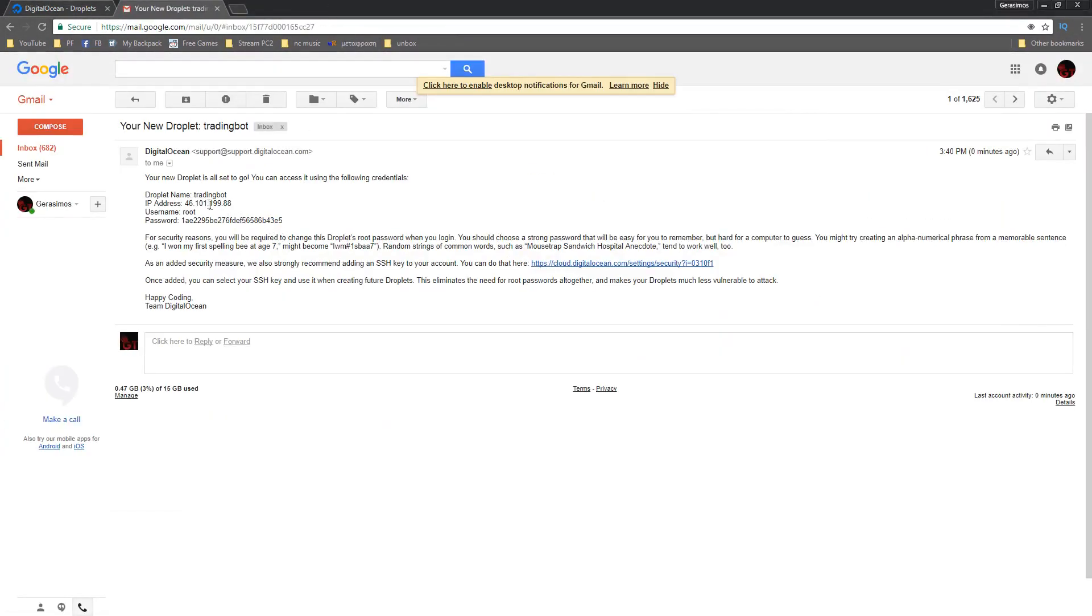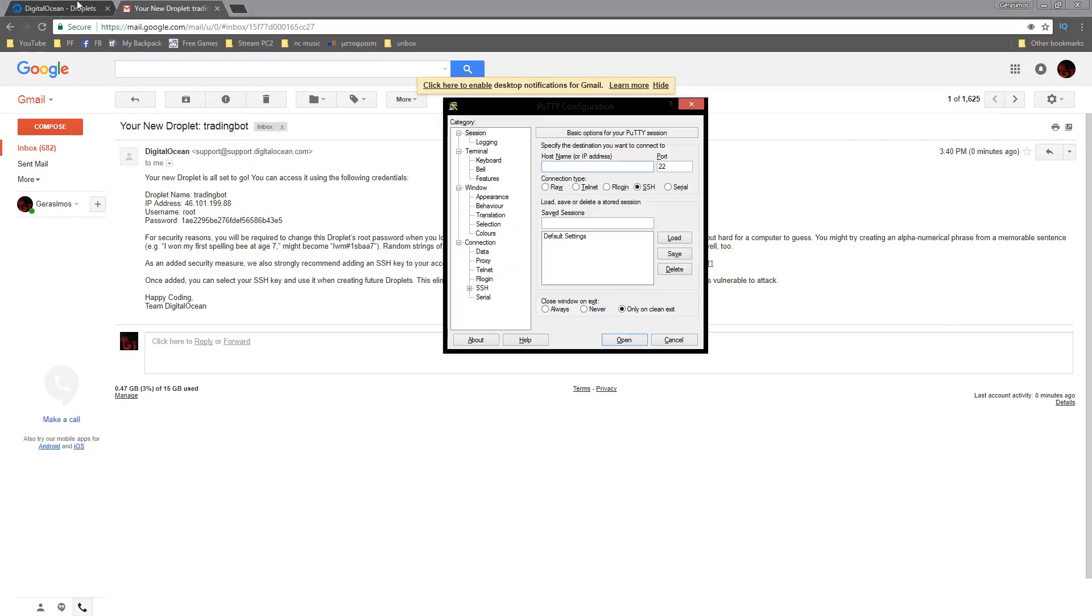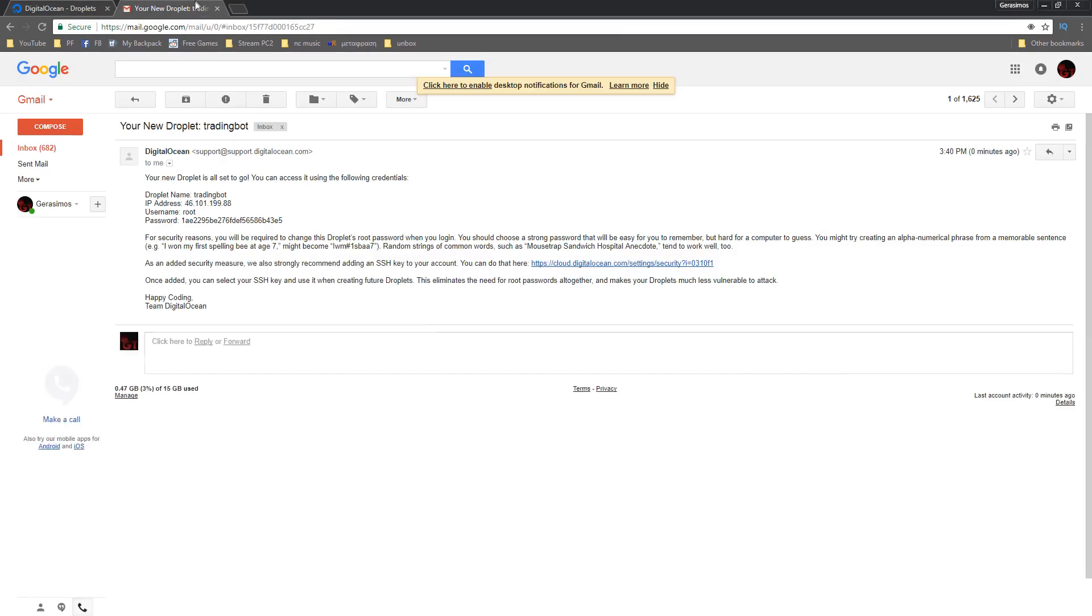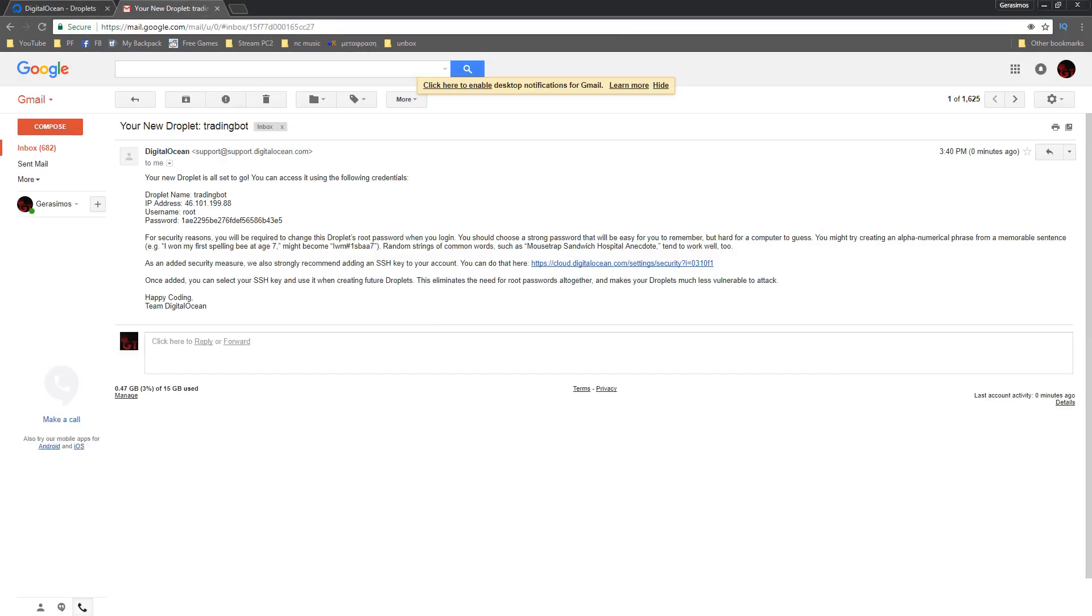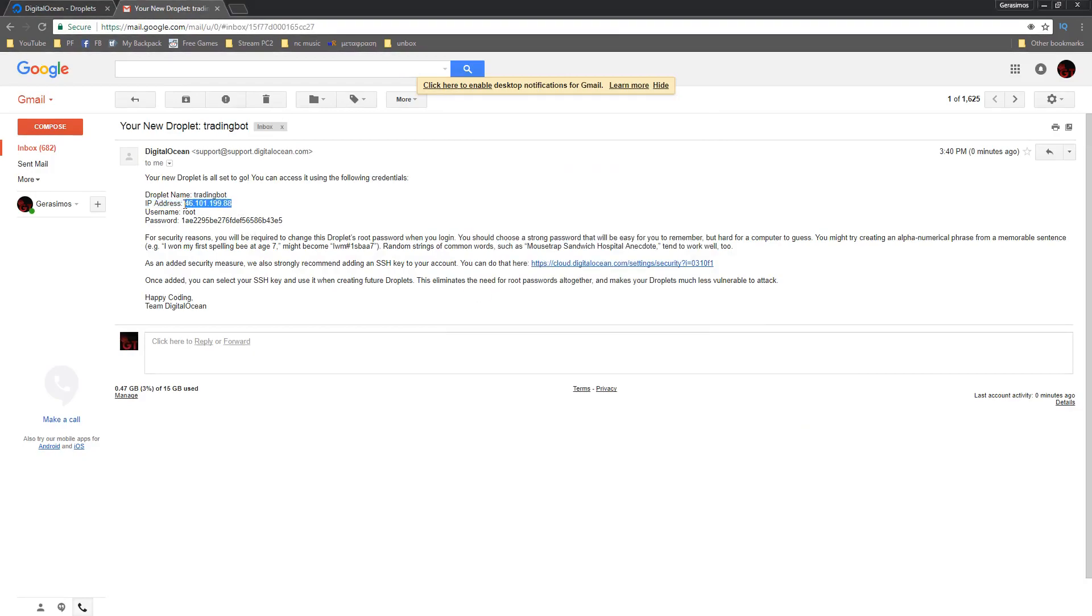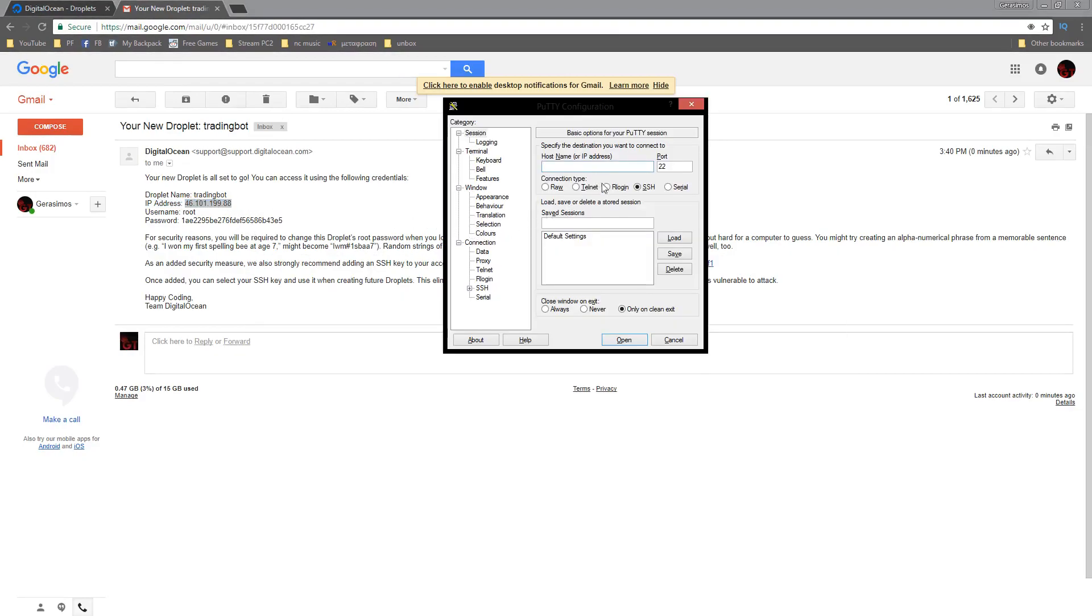I just got the email. As you could see here, it says the droplet name, the IP address, the username and the password. This is why I prefer PuTTY because the Digital Ocean access console you can't actually paste data in there, so you have to type your whole password out. I prefer PuTTY and I'm a bit lazy so I don't want to type the whole password.